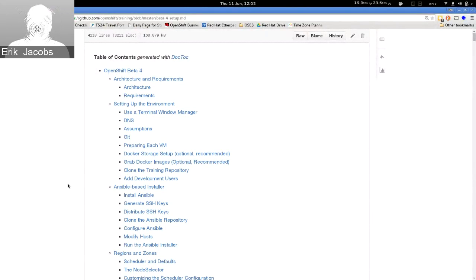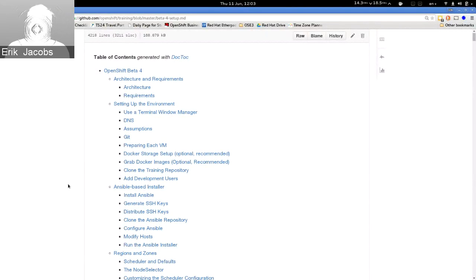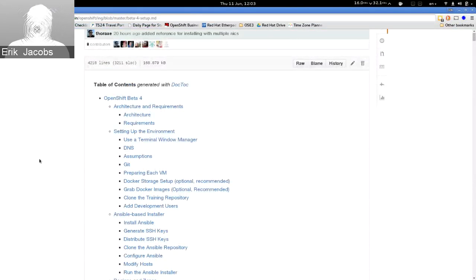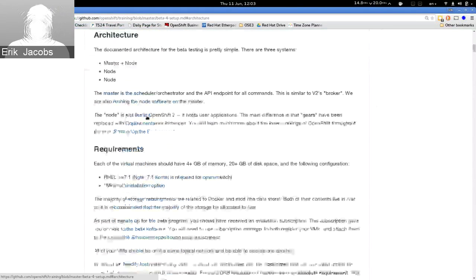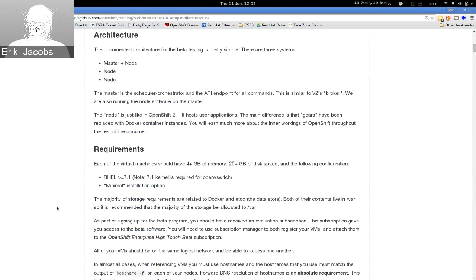In simple terms, I produce a lot of technical content and materials that the Red Hat sales force consumes when interacting with customers, partners, and system integrators. We've had a high-touch beta program that many of you have participated in, which came with training material to help guide users through interacting with OpenShift v3. If you go to github.com/openshift/training, that's where this material lives. The current beta drop is beta 4.